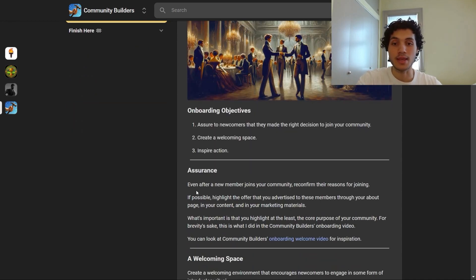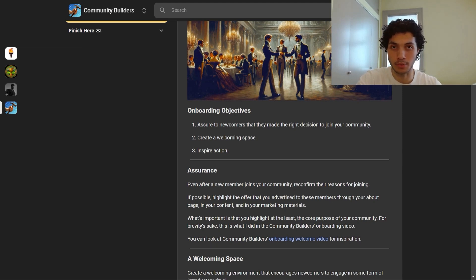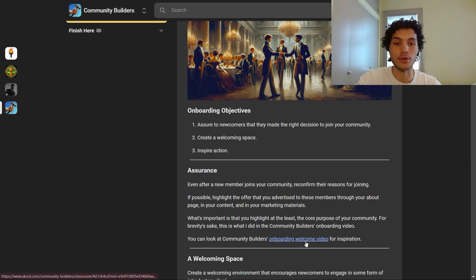Starting with assurance. Even after a new member joins your community, reconfirm their reasons for joining. If possible, highlight the offer you advertised through your about page, in your content, and in your marketing materials. What's important is that you highlight at the least the core purpose of your community. For brevity's sake, you can look at the Community Builders onboarding welcome video for inspiration — it's linked in the notes.